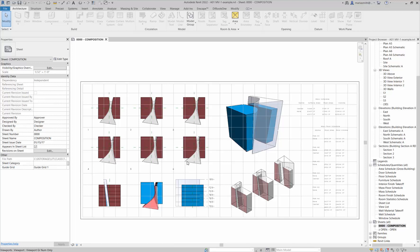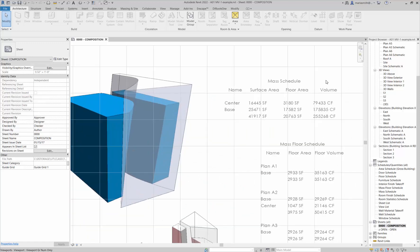Okay, so I wanted to do a quick video on schedules. I'm going to take a look at the mass schedules first. On the composition page, you're going to have a mass schedule that looks at the surface floor and volume area.